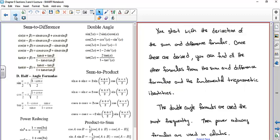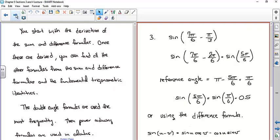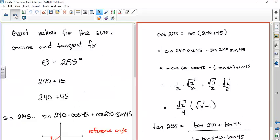We'll start with the sum and difference formulas. Once those are derived, you can find all the other formulas from them. For example, the sine of 2α equals the sine of (α + α), and then you use the sum formula to derive the double-angle formula. The double-angle formulas and power-reducing formulas are the ones we use most in calculus.